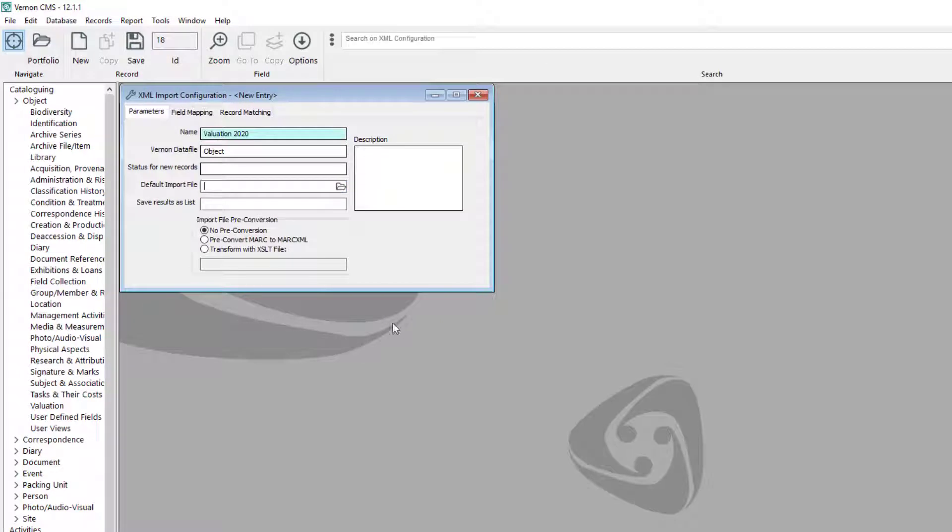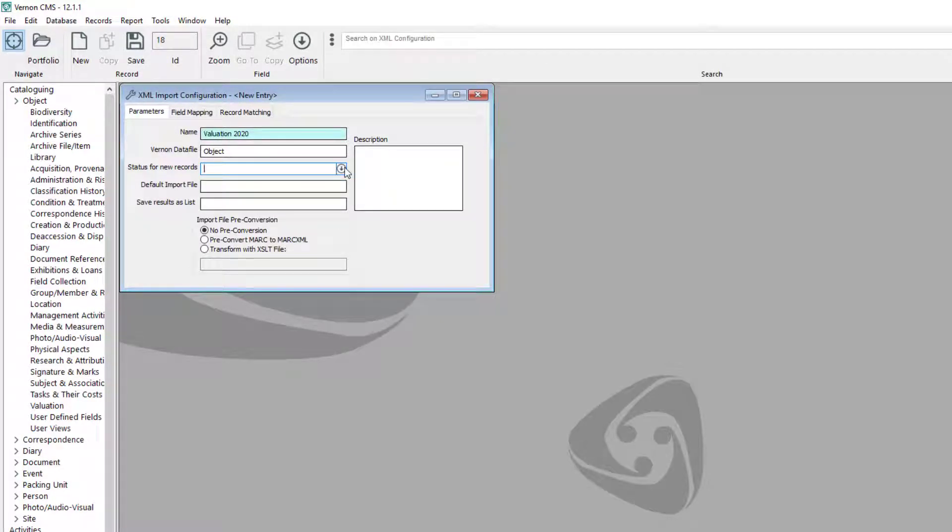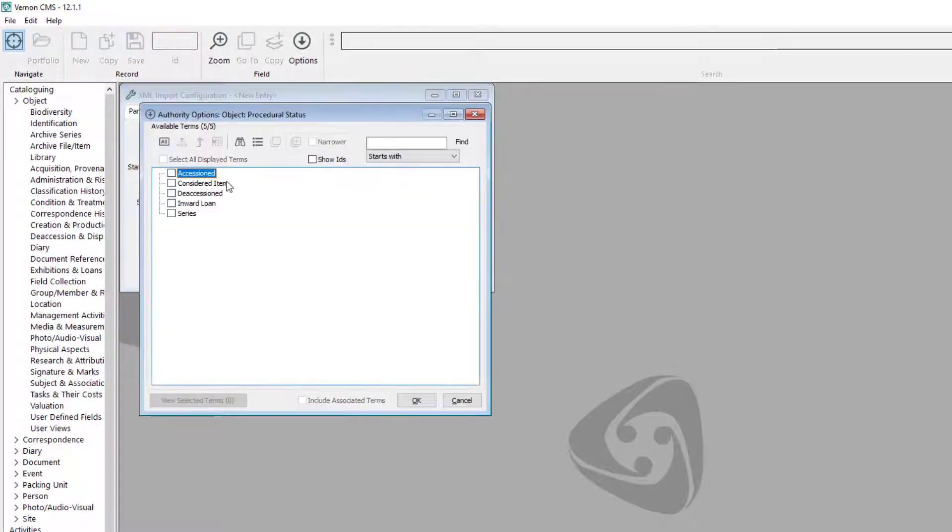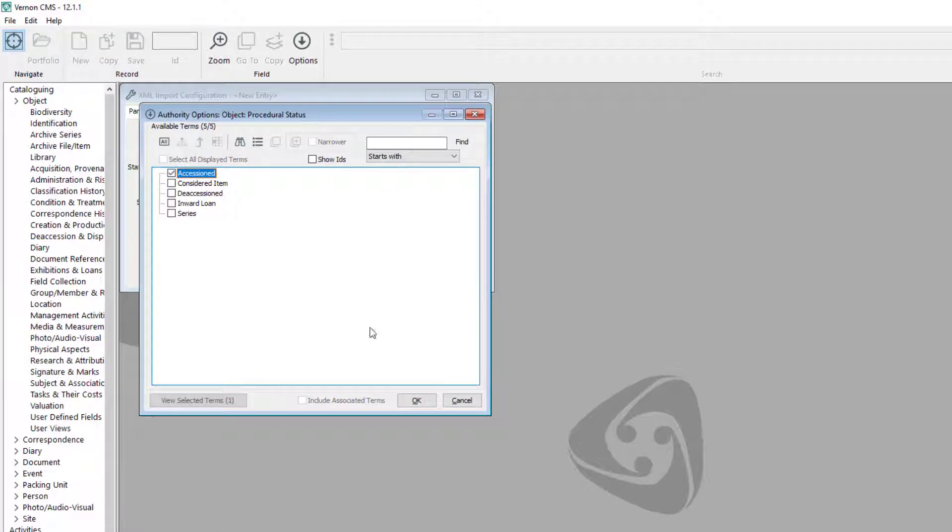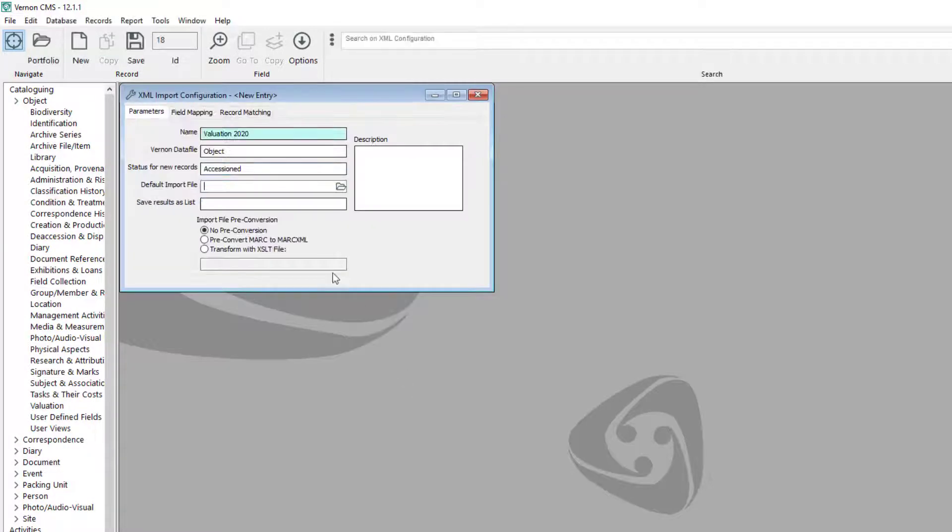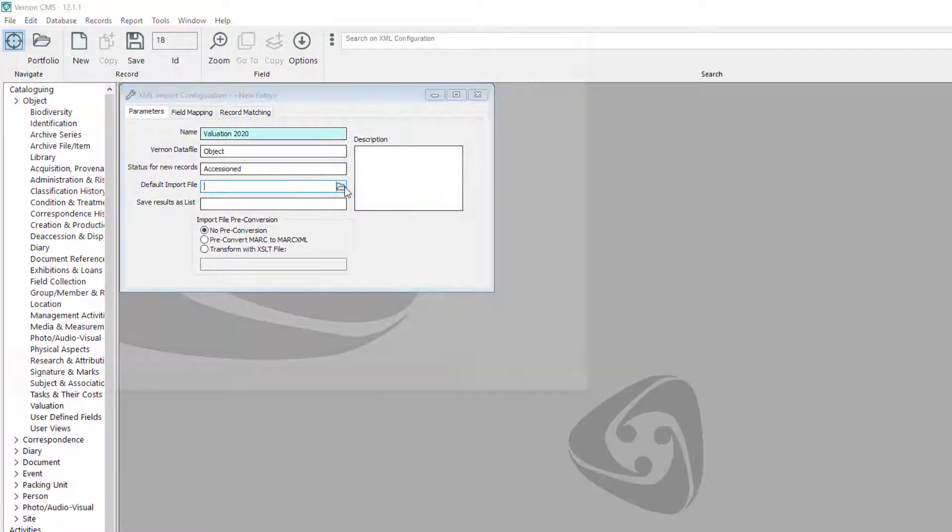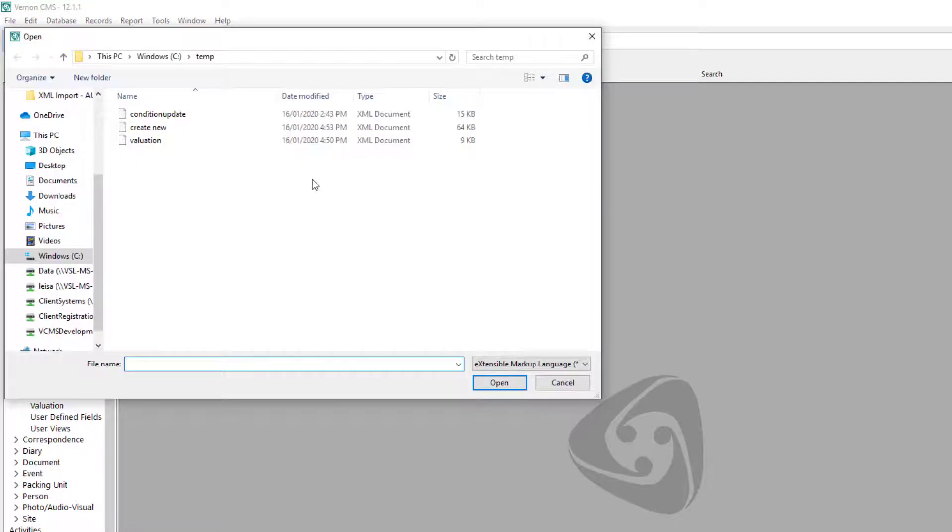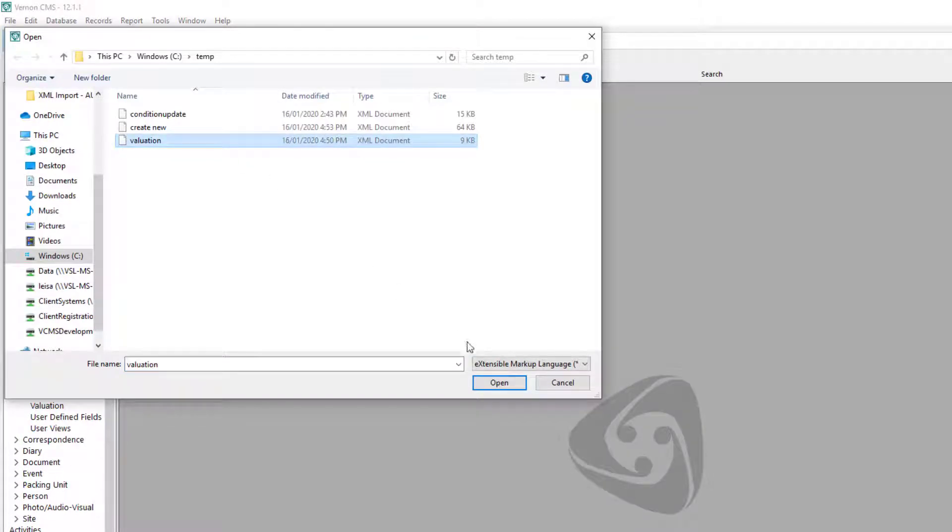Vernon requires a status for new records even if you're not creating new records. Choose a status. Click into the default import file and click on the folder icon. Choose the XML file that you made, not the spreadsheet.